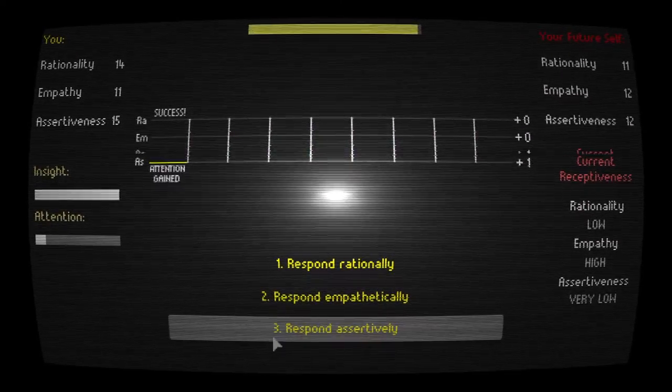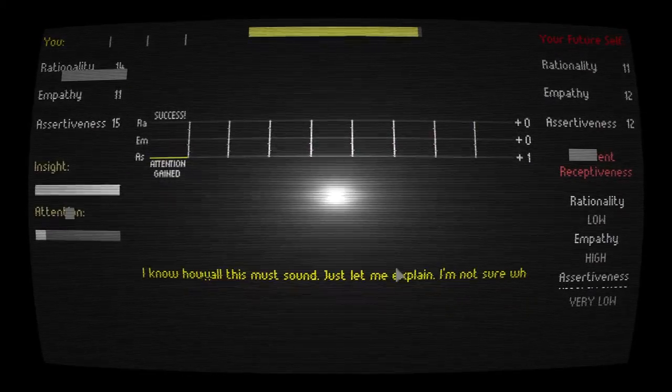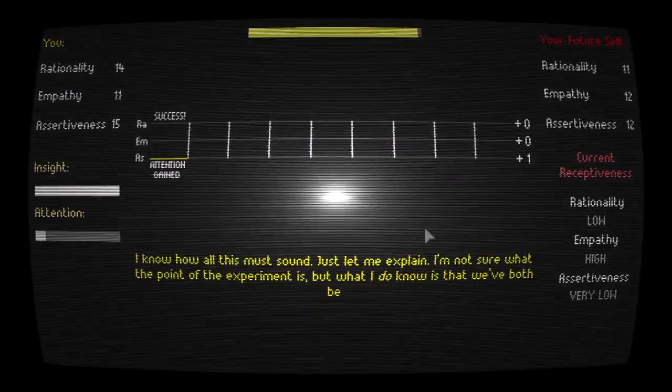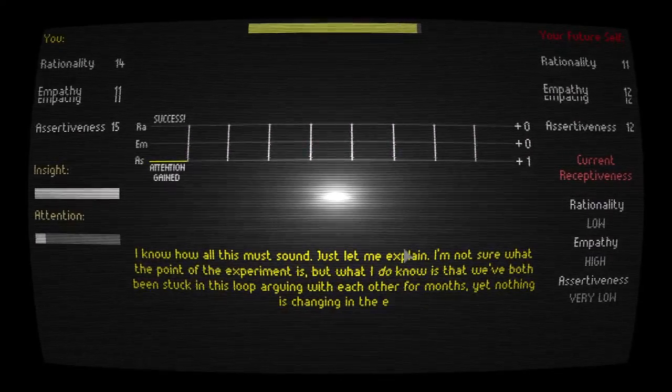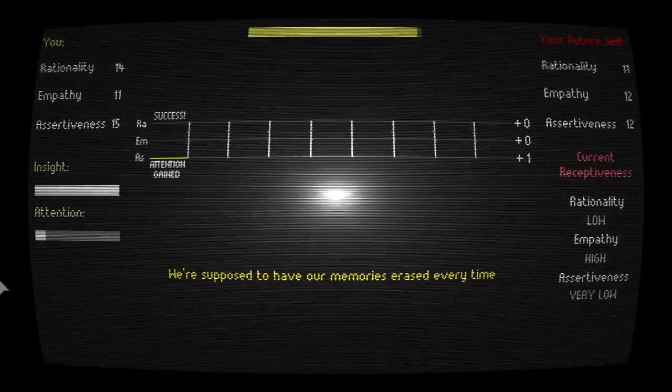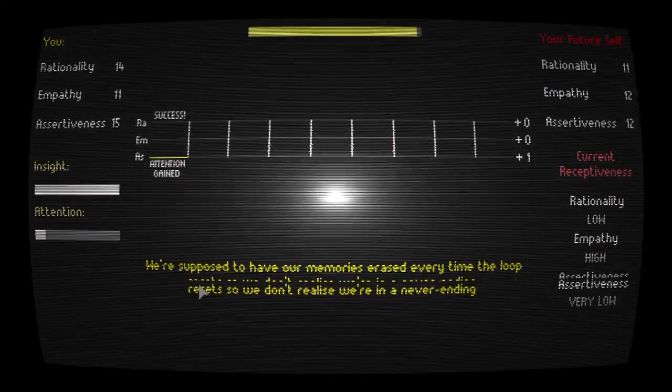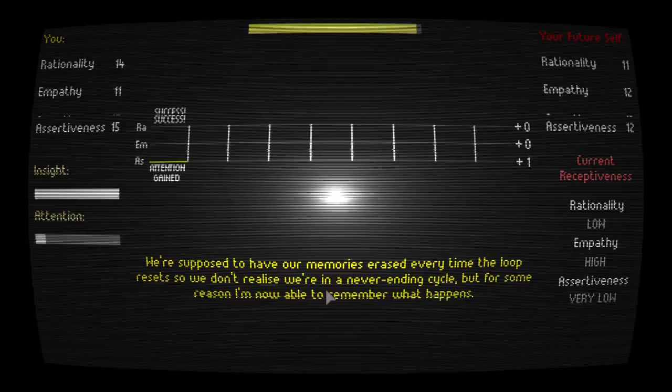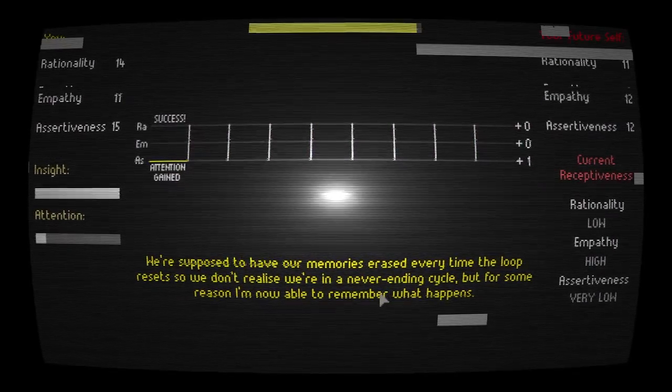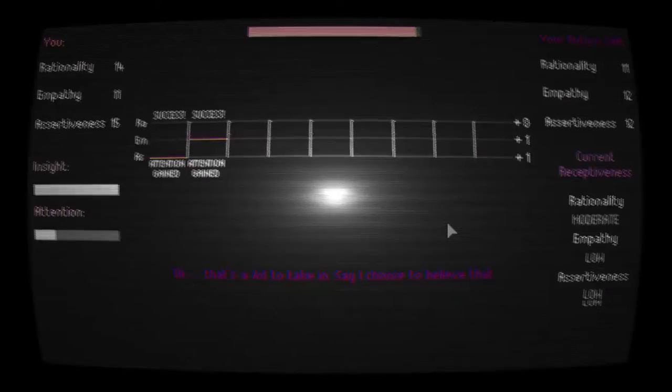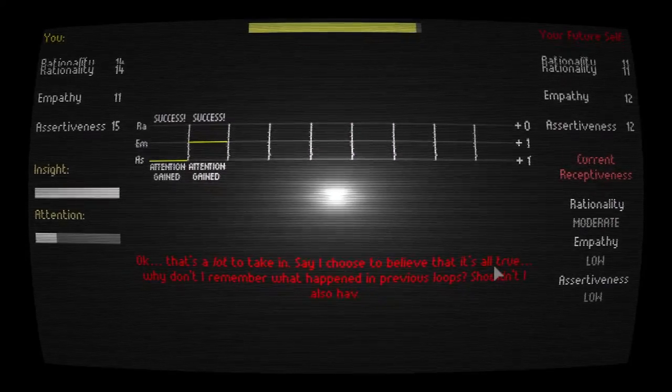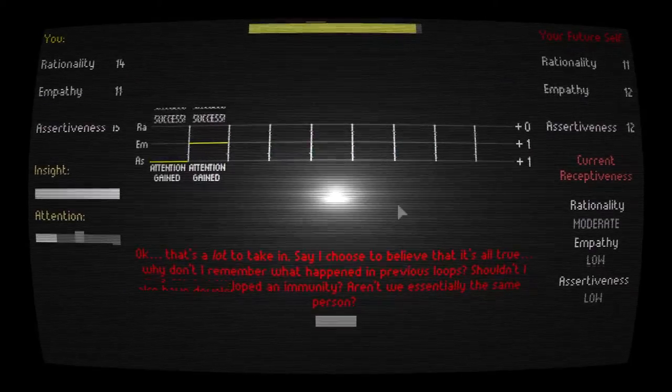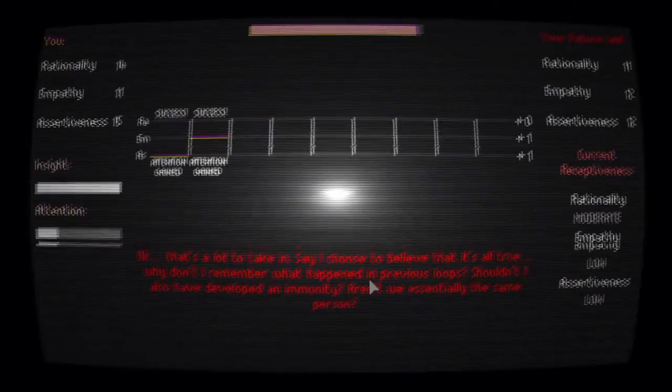I'll give you the benefit of the doubt for now, and assume you're not outright lying to me. But it'll take a lot more than that before I believe you. That's fine. I would expect me to be skeptical as well. Empathy is the one he's most responsive to. I know how all this must sound. Just let me explain. I'm not sure what the point of the experiment is. But what I do know is that we've both been stuck in this loop arguing with each other for months. Yet nothing is changing in the external world. Yeah, that does beg the question of how long we've been in here. They say it's months, but we're not supposed to be sure.